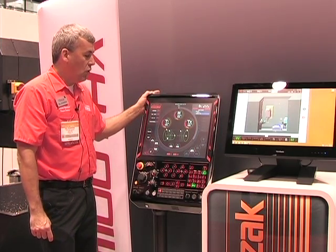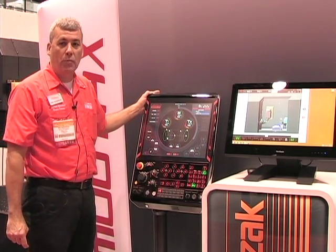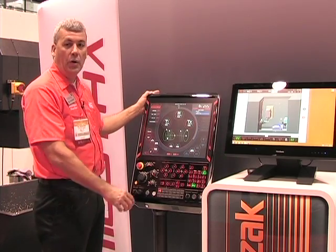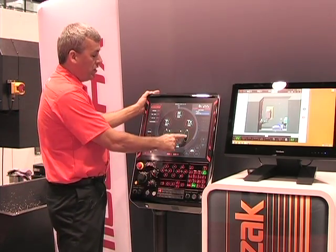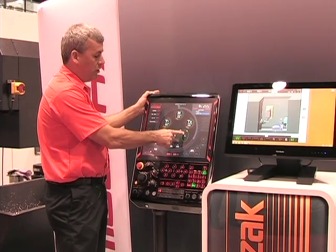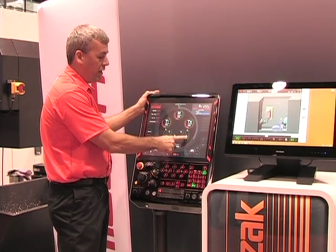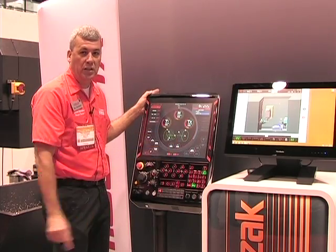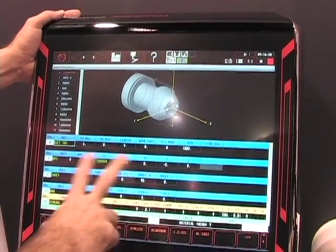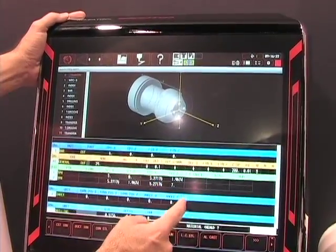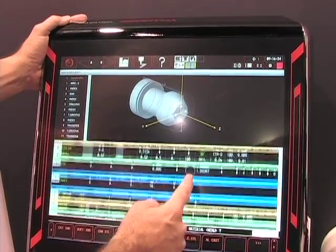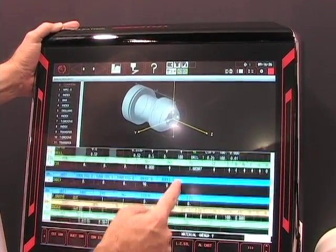This control is radically different from our predecessors in the fact that it is now a touch screen. So everything that we have on here is very interactive, similar to what you would have in any smart device that you have at home. This is our conversational program. I can touch the screen and I can scroll it just like I would on any smart device.